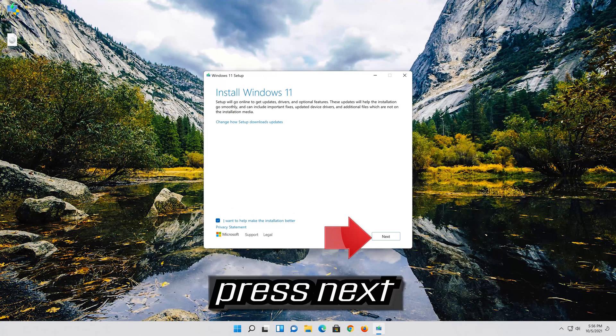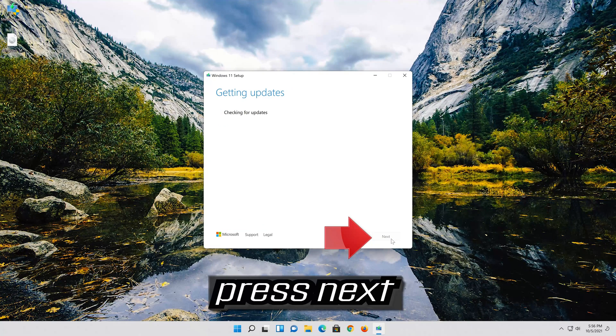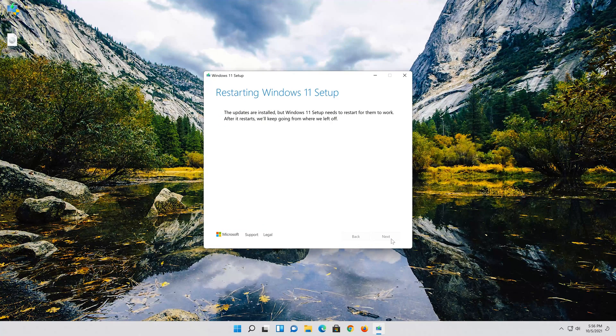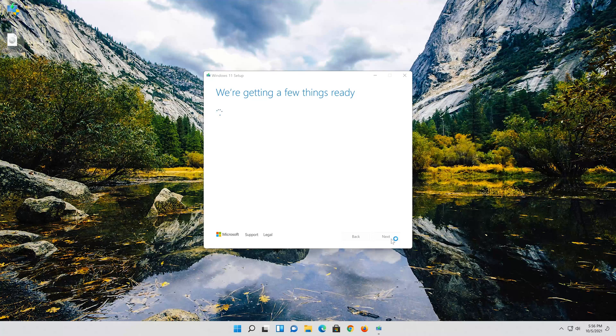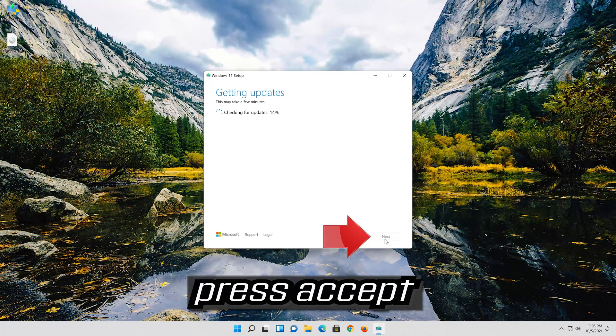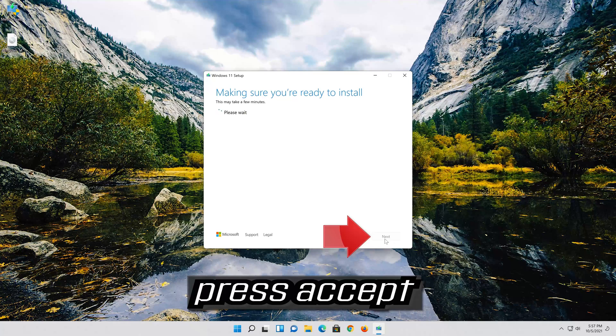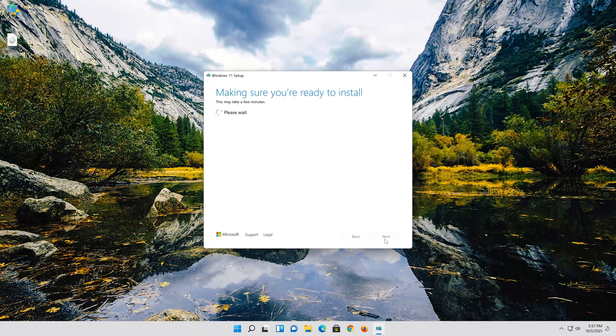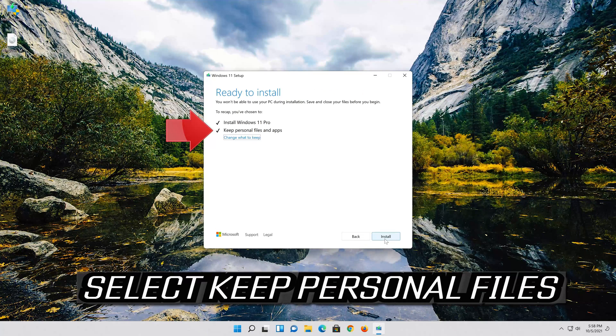Press next. Press accept. Select keep personal files.